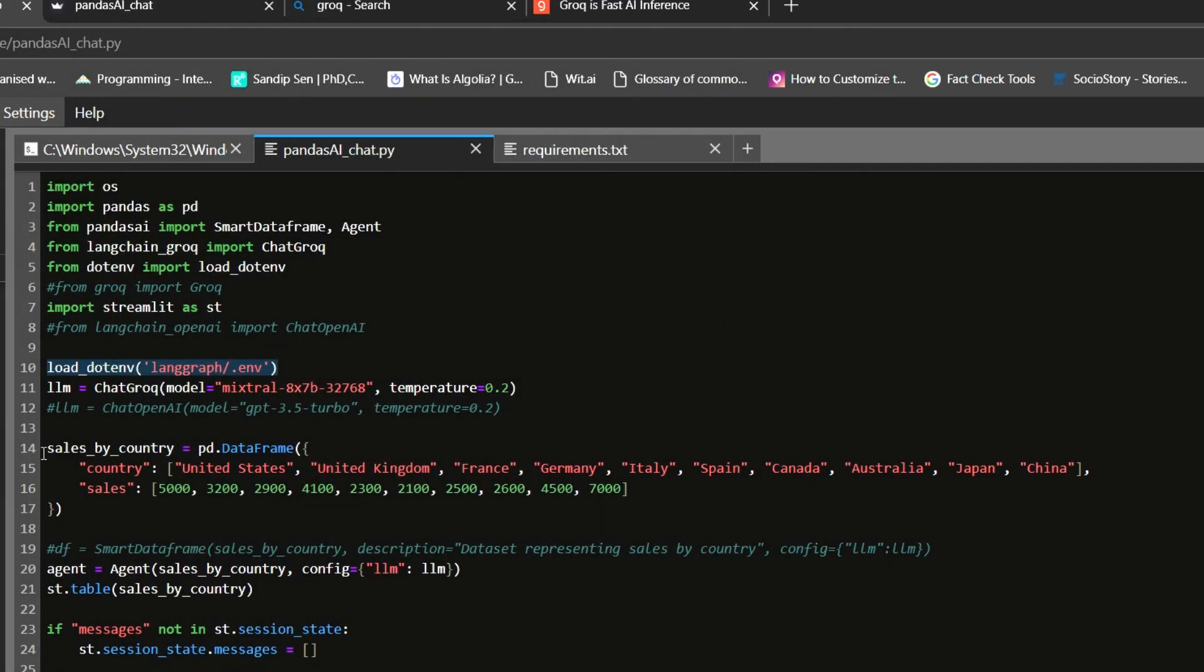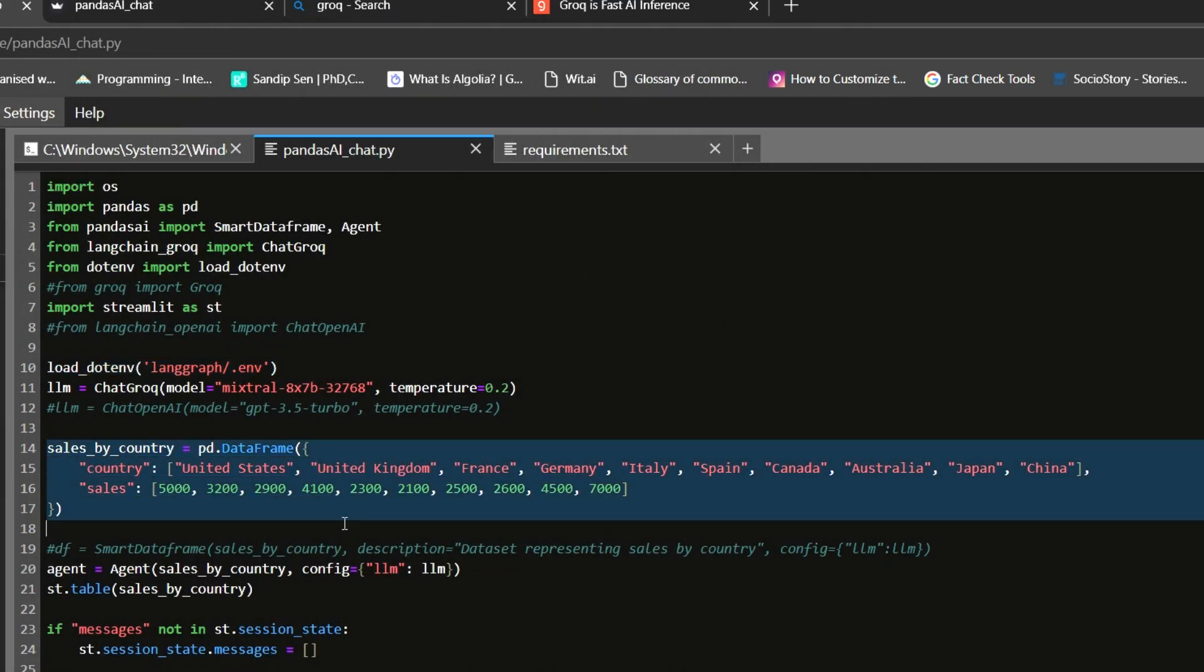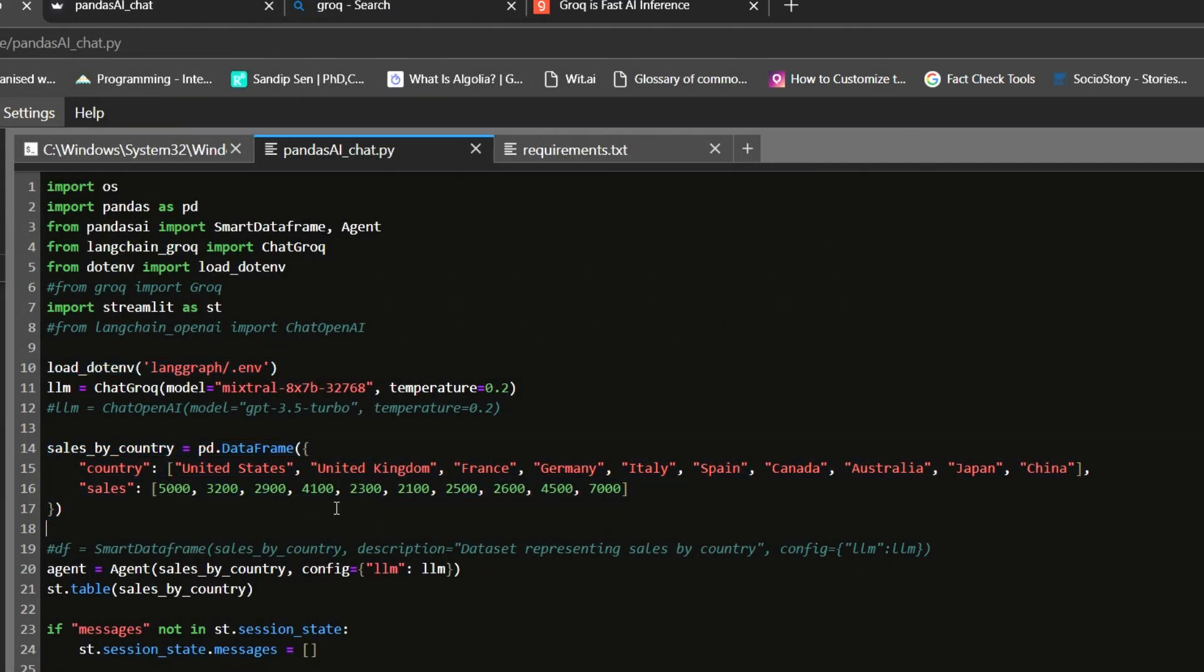Now I am taking a dummy data set sales by country and creating a pandas data frame. You can take any other data frame of your choice with more variables, with more columns, with more data.